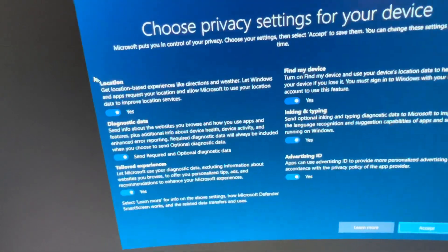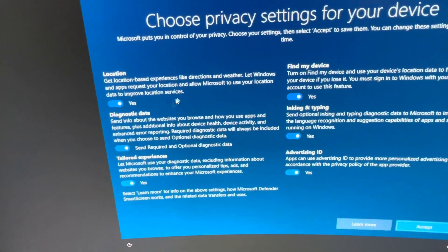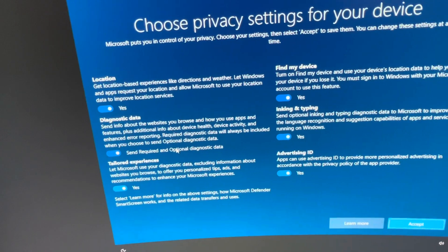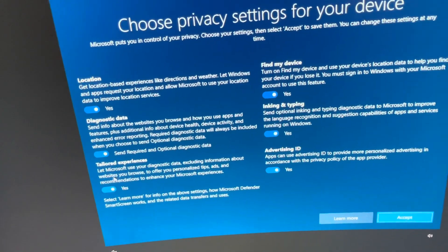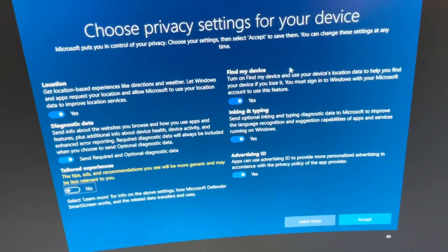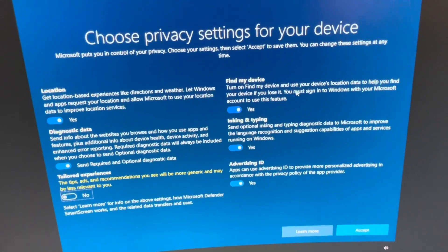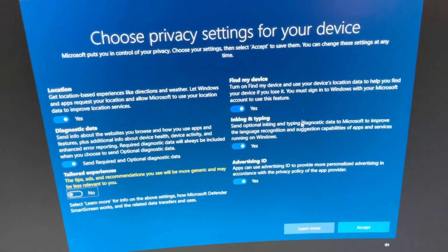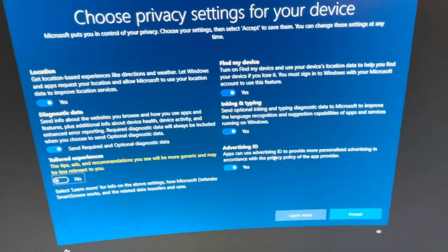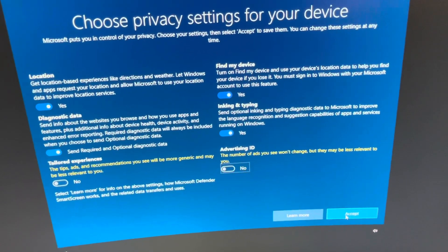Location — absolutely. Diagnostic data — sure. Tailored experiences — no. Find my device — essential. Inking and typing — why not? Advertising ID — no.